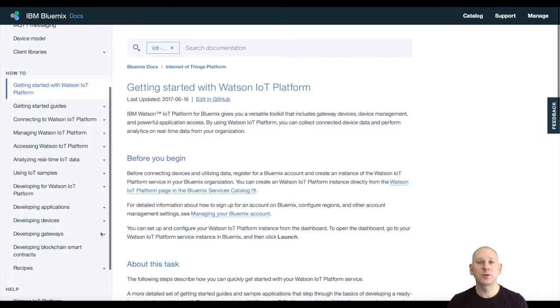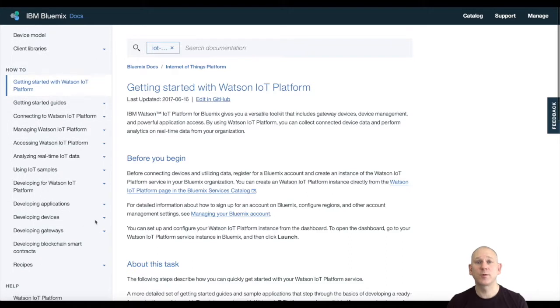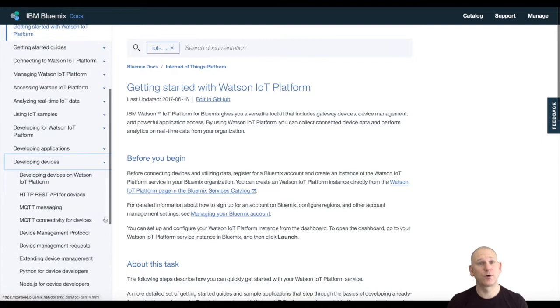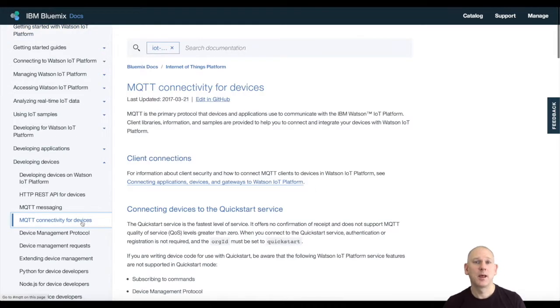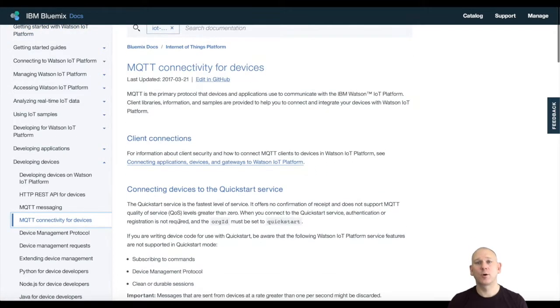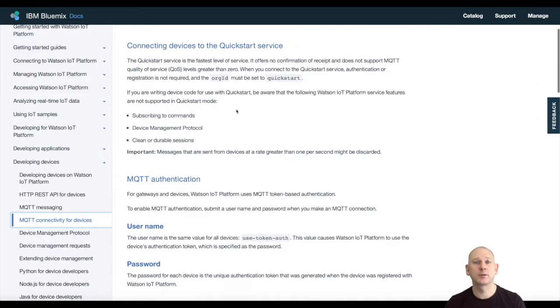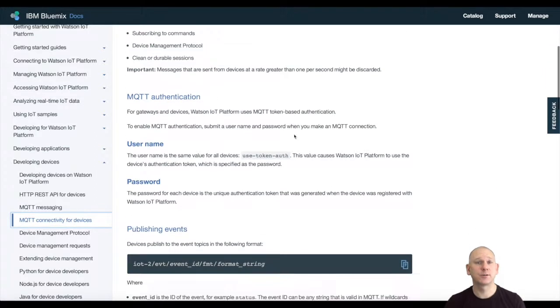When publishing events or subscribing for commands, the topics used must also follow a specific format. If you try to use a topic that doesn't adhere to the required formats, the platform will reject the message.